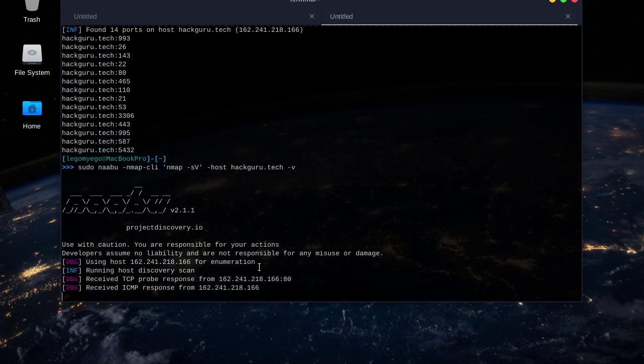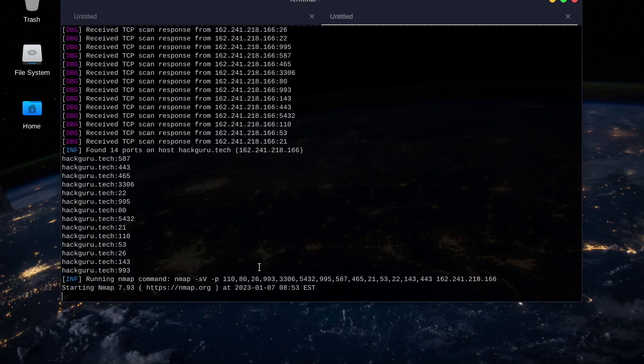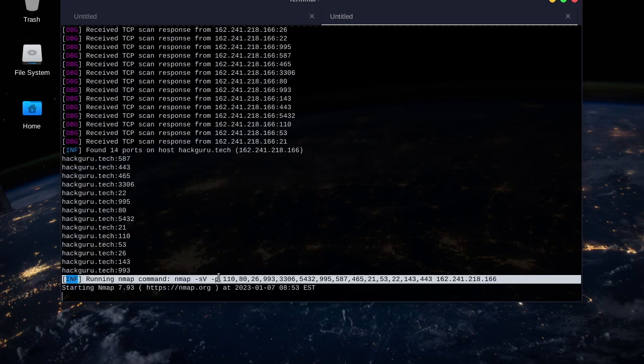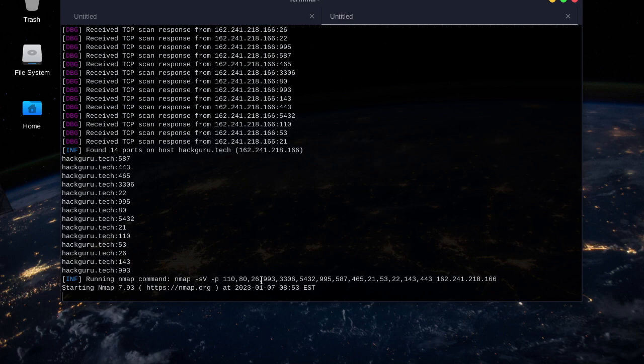There it goes. It's going to take a little bit longer this time to get the services. Here it is, it runs the regular scan first, and then it will run Nmap as long as you have it installed.